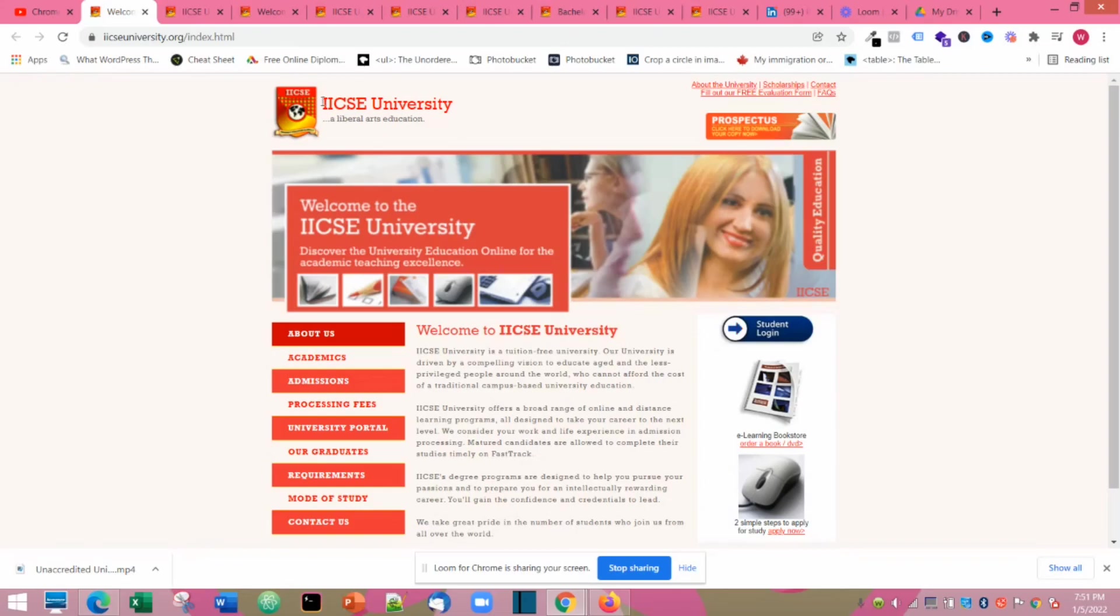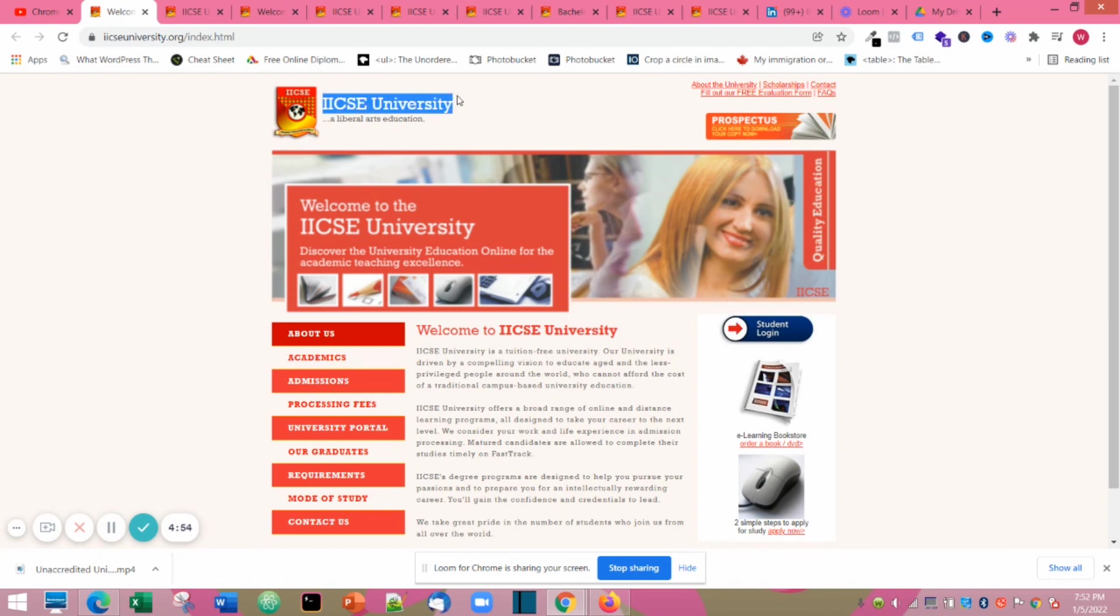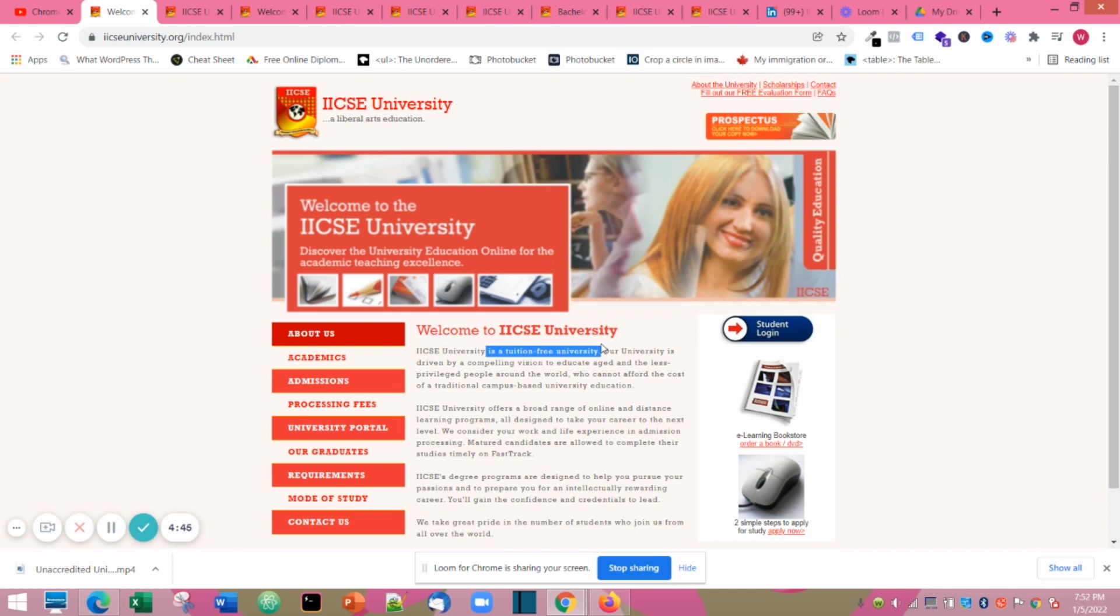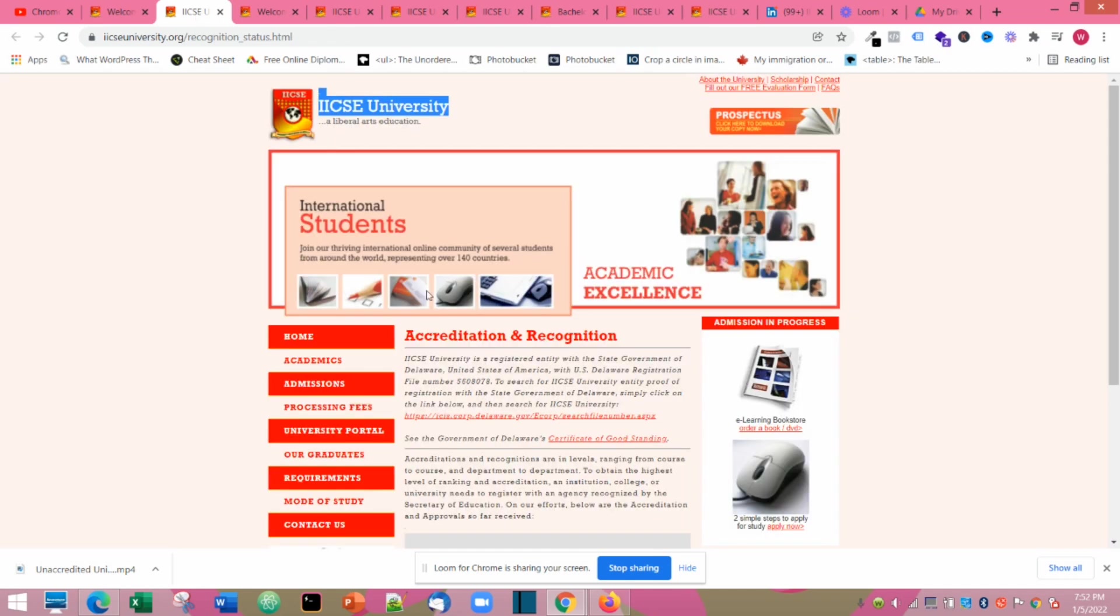Welcome to another interesting video. Today we are looking at IICSE University. I actually don't know the full meaning, you can Google it. This school is actually a free institution that is meant for the old and those who are not so buoyant to pay school fees.